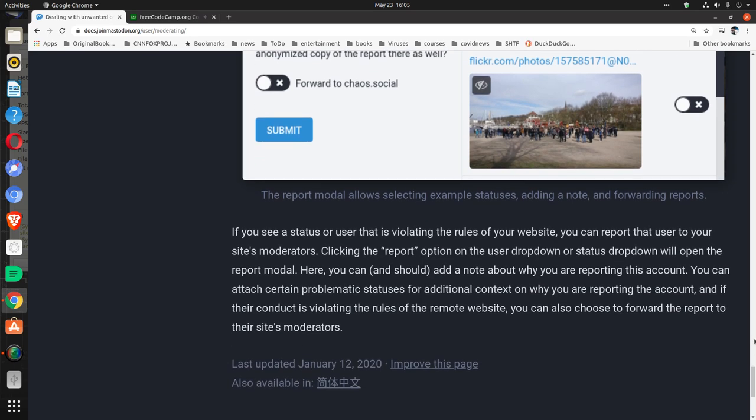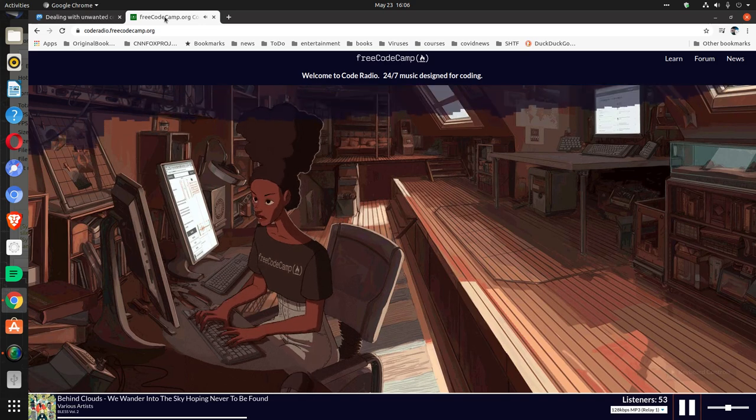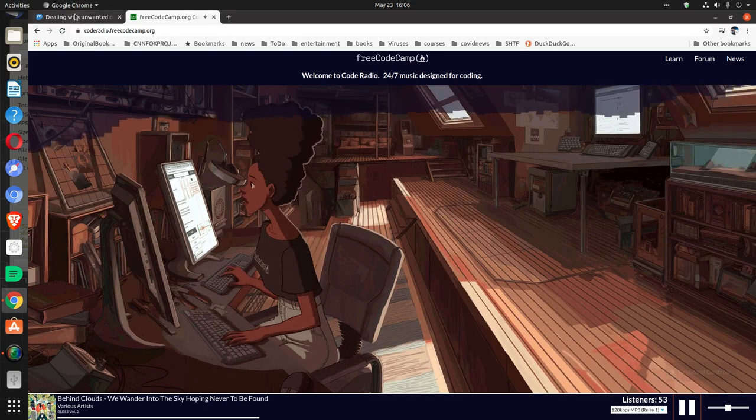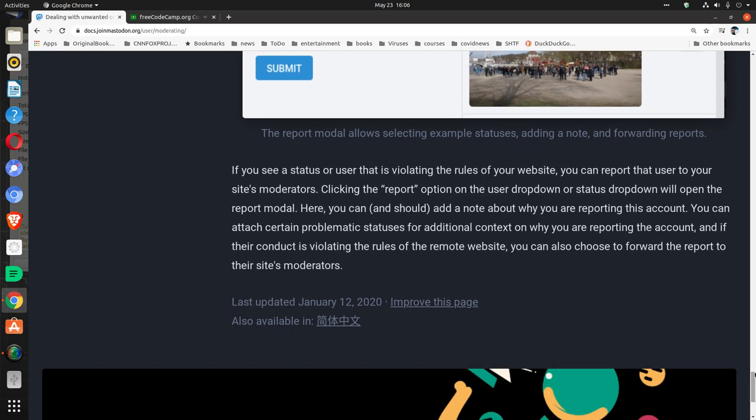If you see a status or user that is violating the rules of your website, you can report that user to your site's moderators. Clicking the report option on the user dropdown or status dropdown will open the report modal. Here you can and should add a note about why you are reporting this account. You can attach certain problematic statuses for additional context. And if their conduct is violating the rules of the remote website, you can also choose to forward the report to their site's moderators.